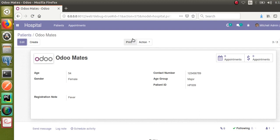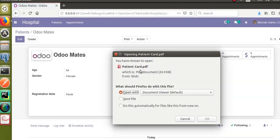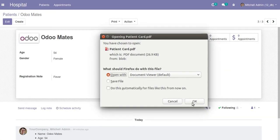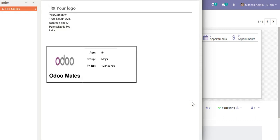We have successfully designed a PDF report in Odoo. If you have any queries or need this code, you can contact us at automatesatgmail.com — we're happy to share the developed code freely for better understanding. If you have any queries, comment below and we will reply as soon as possible. Please subscribe and like our channel for more updates. Thank you.